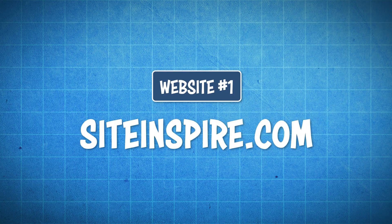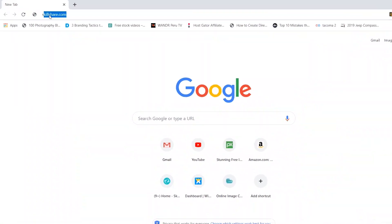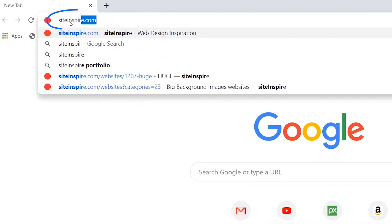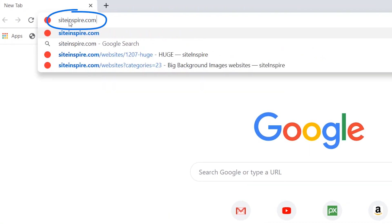So go ahead and check that out. And then you can just take inspiration from one of these top four websites that I'm about to tell you right now. Okay, so website number one is called siteinspire.com. So I'm just going to go on over to my computer and type in siteinspire.com.